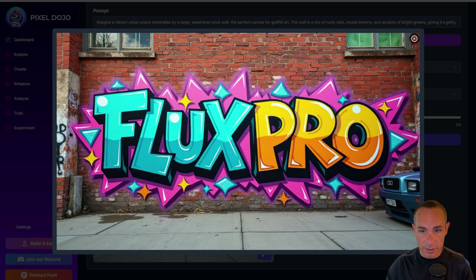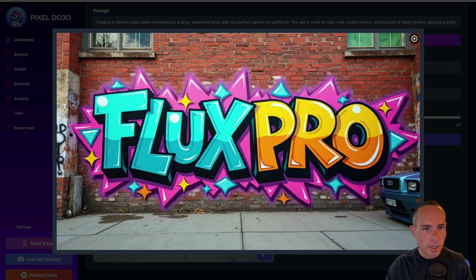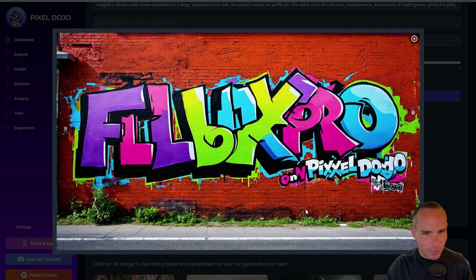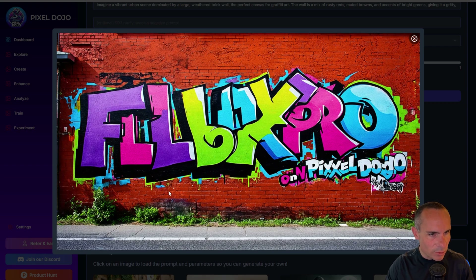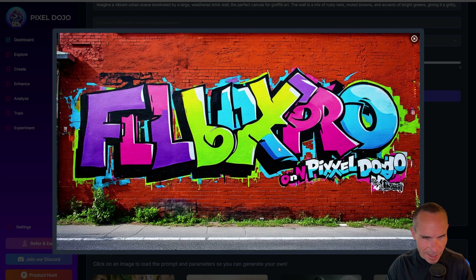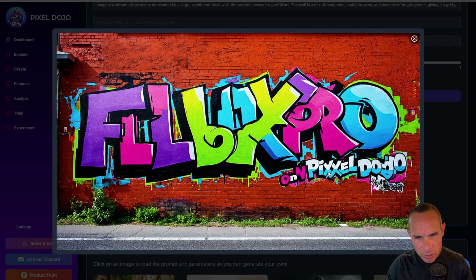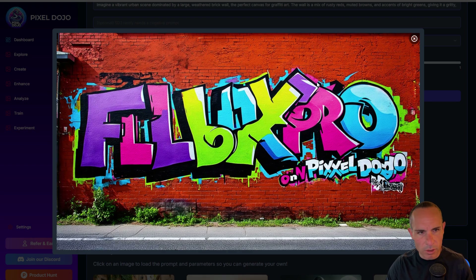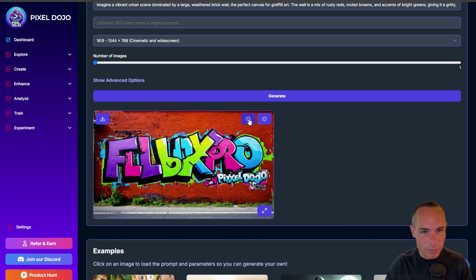Looking at the lettering on the Flux result though, it's perfect — all the words that are on there are spot on, which is something we haven't really seen from diffusion models before. The Stable Diffusion 3 result tells a different story. The wall is cool and crumbling with a gritty look, but the lettering is incoherent — it looks like 'FLL,' letters smashed together, 'Pro' is almost legible, 'Pixel' has two X's, and 'Dogo' instead of 'Dojo.' Completely unusable. I've got to give this one to Flux as well.